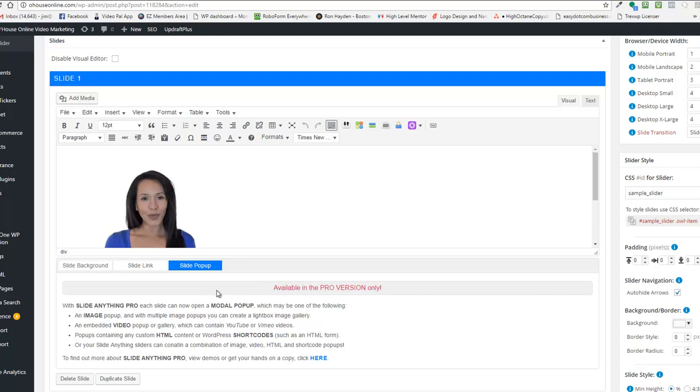I actually wrote the guy that has this plugin and he responded back saying that just install the new one and the new one will take over. So that's what I did.